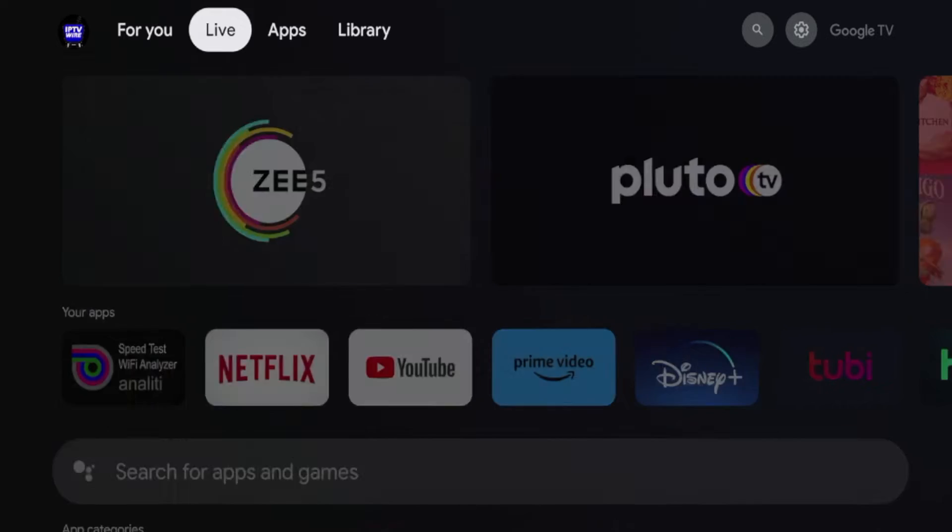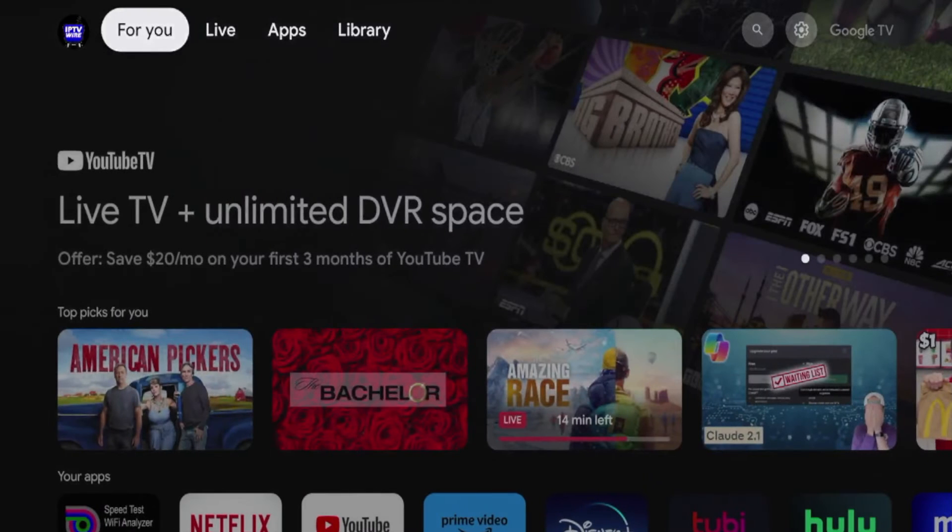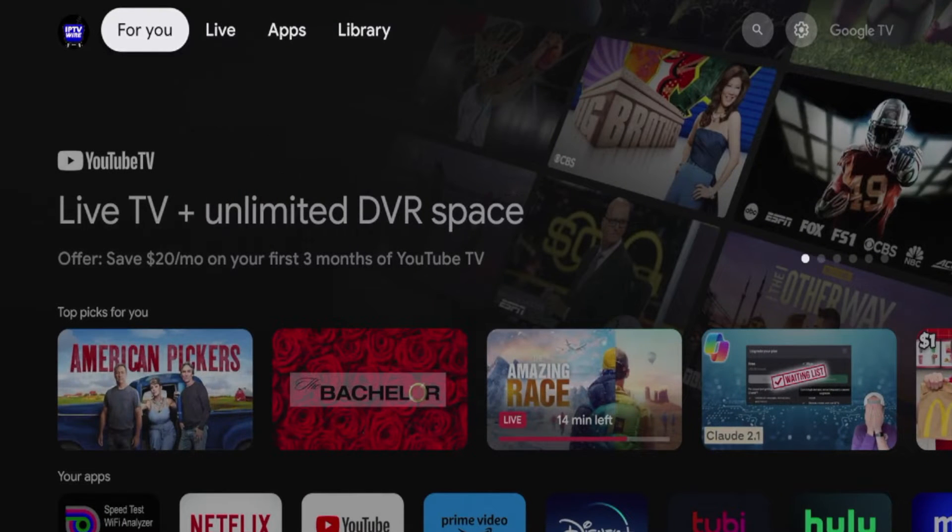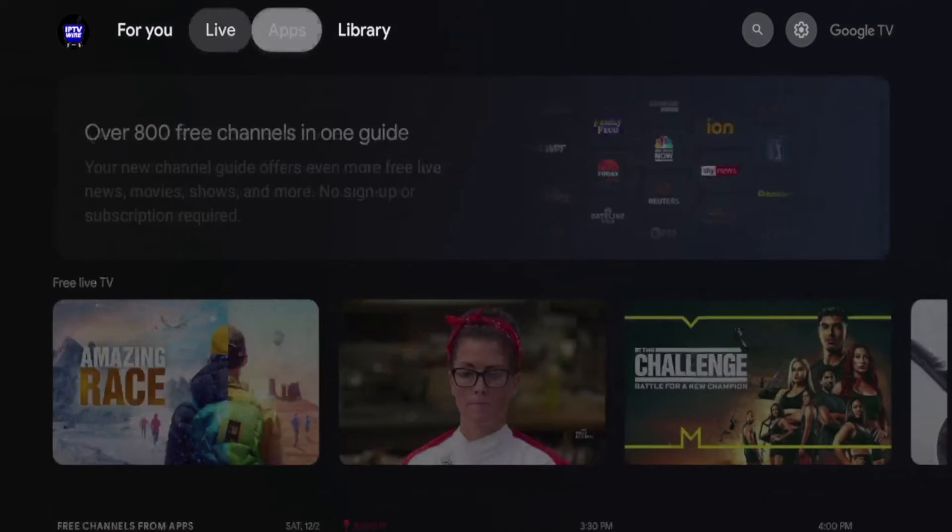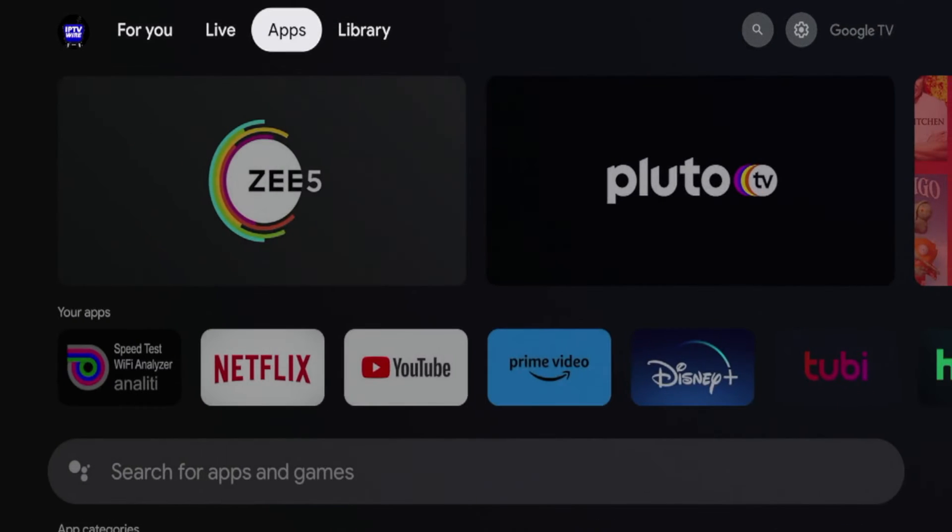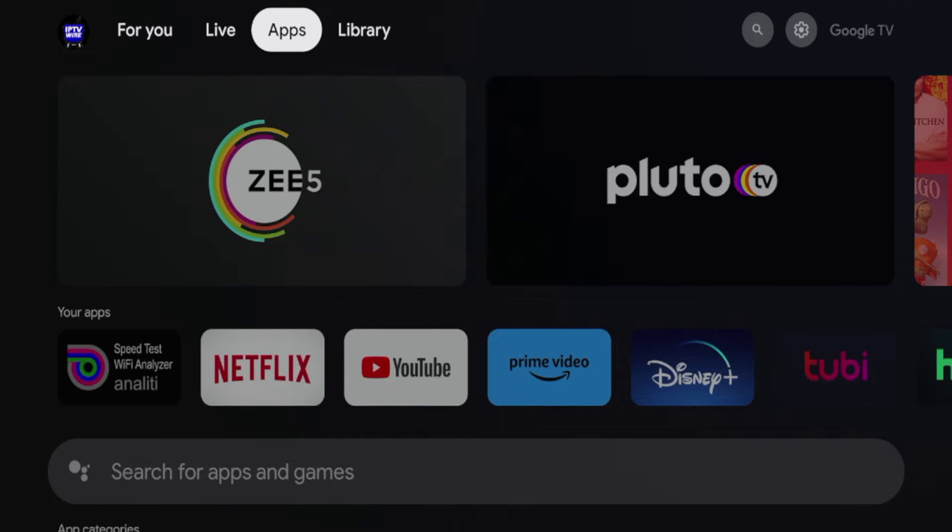This is becoming a very popular device and if you're new to this device I do have a complete unboxing and setup guide and I'll leave a link to that in the video description below if you want to check that out.